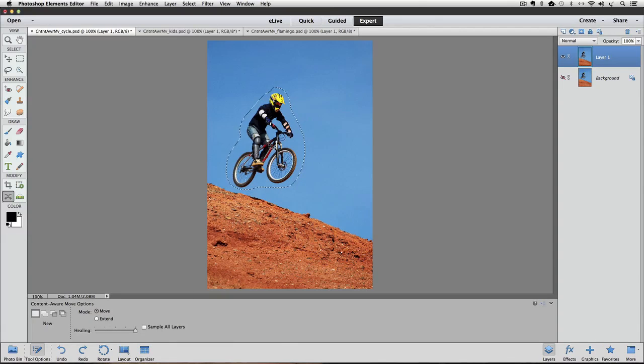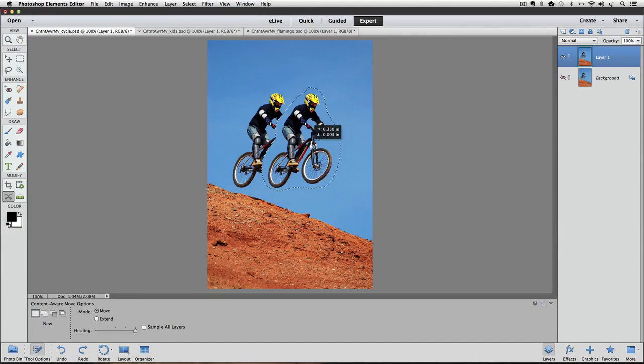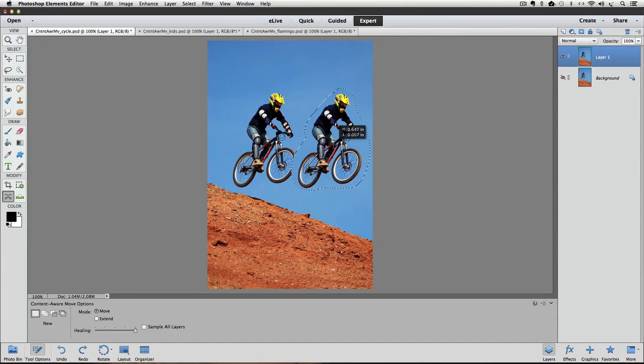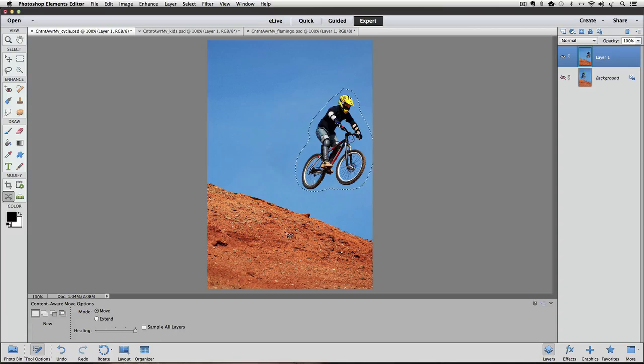This time, instead of moving the bike rider up, I'm going to move him over to the right more to make it look like he's making a longer jump. And then let go and let Elements do its analytics.